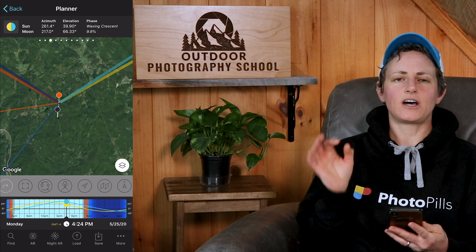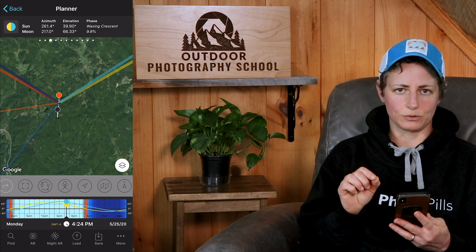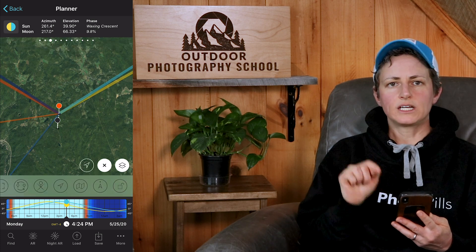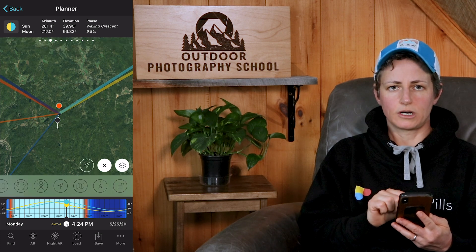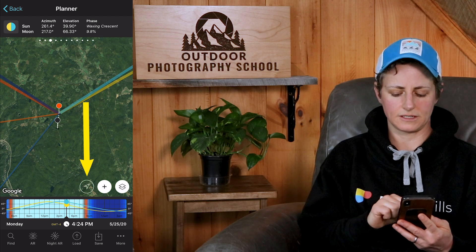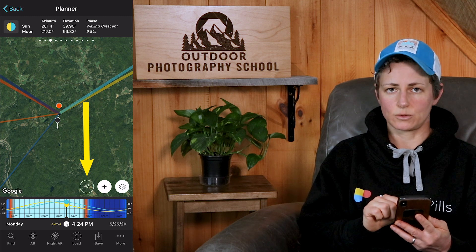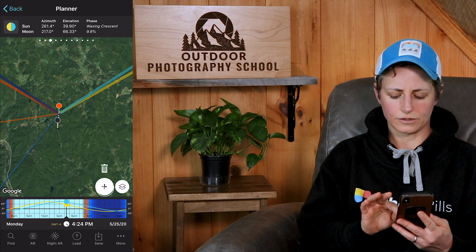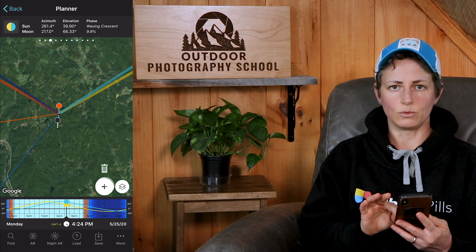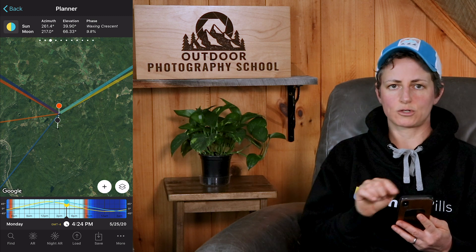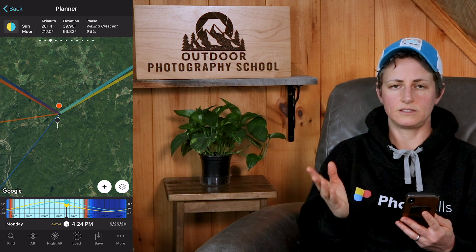Last but not least, let's unlock the map toolbar for a moment. If you click on any icon from the map toolbar, a shortcut for that icon appears next to the plus sign. To get rid of the shortcut, simply press, hold, and drag over the plus sign and a little garbage can will appear. If you let go, that shortcut will disappear.